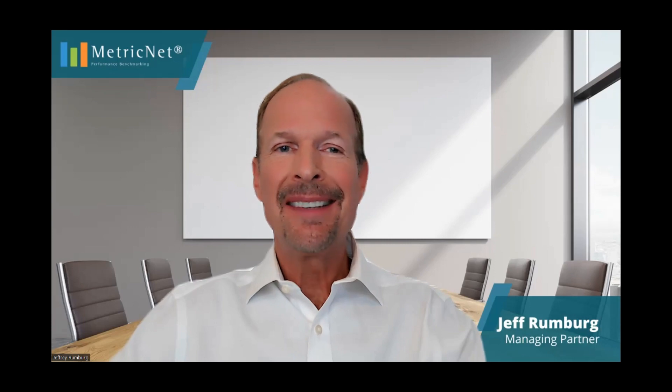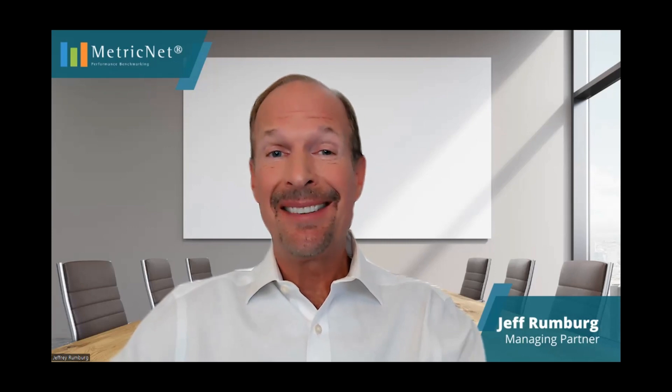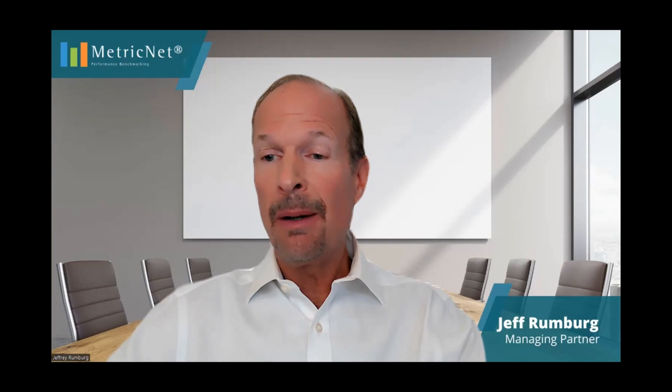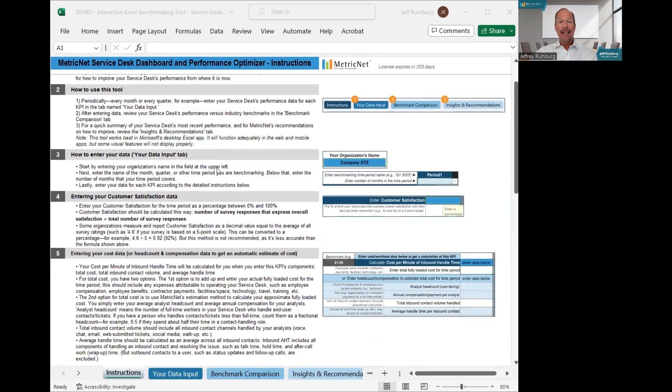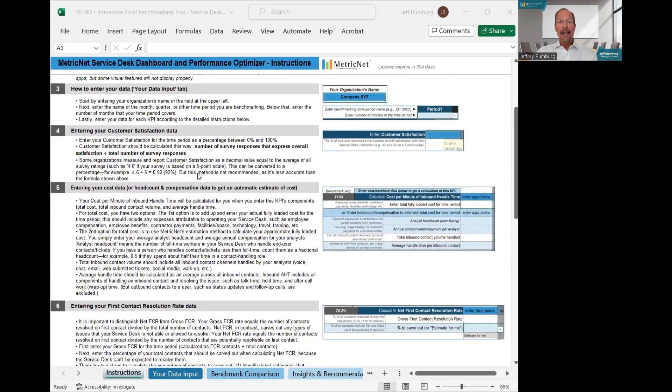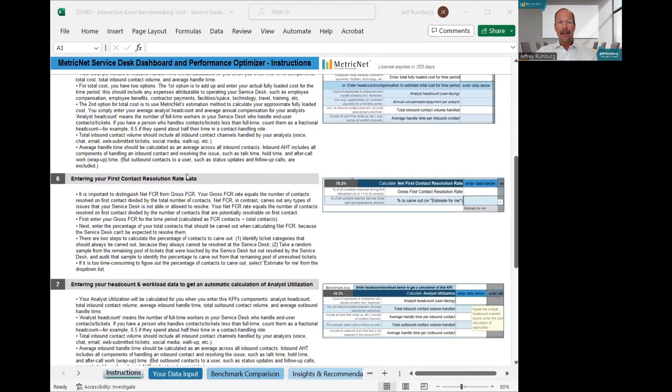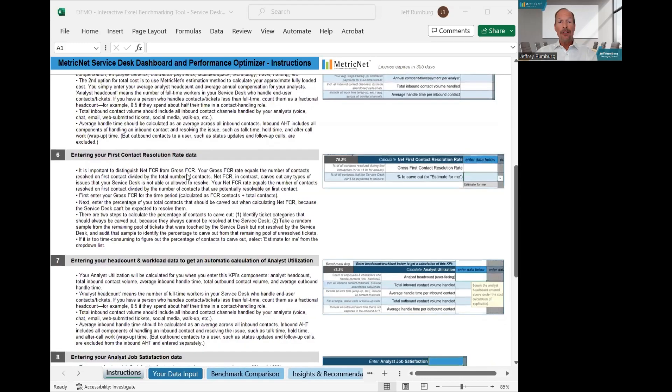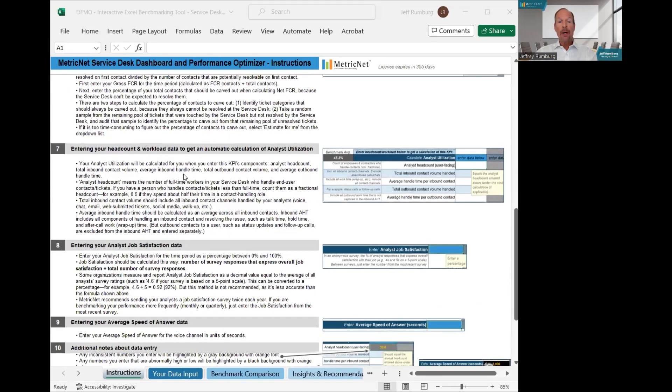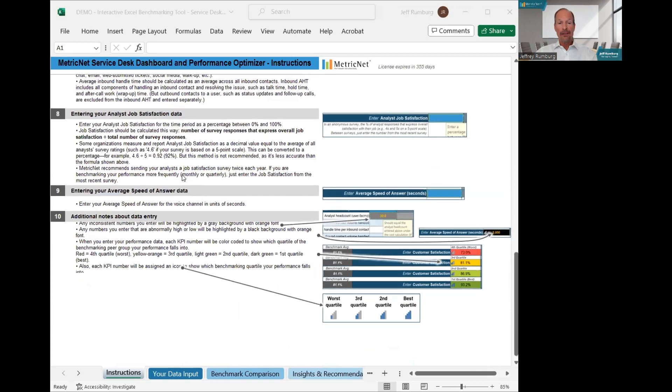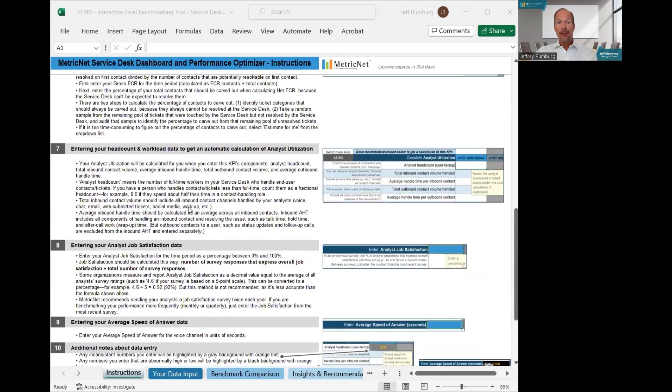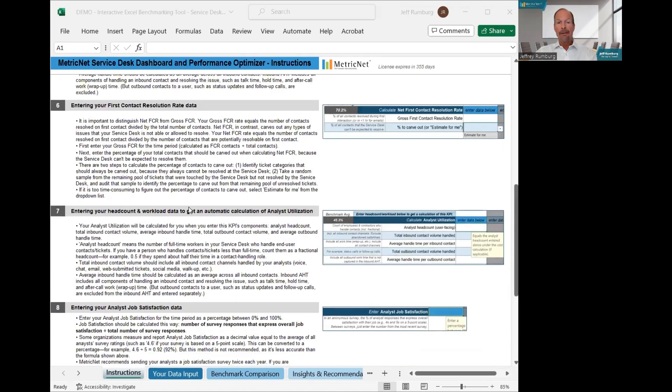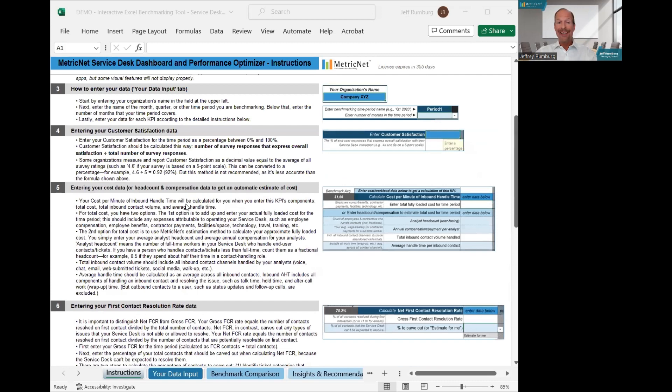Let's get started. The benchmarking tool is built in Excel. Let me share that with you on my screen. The tool opens up to the Instructions tab, which gives you the step-by-step instructions for how to create and update your benchmark. It explains the purpose of the benchmark, how to use it, and how to enter your own Service Desk data. On the right-hand side of the instructions, you will see screenshots and tips and tricks for how to get the most out of your benchmark.